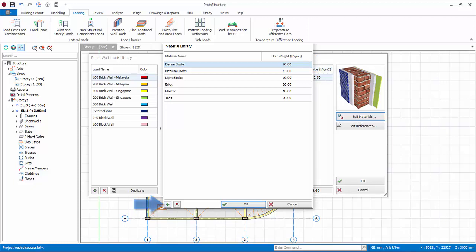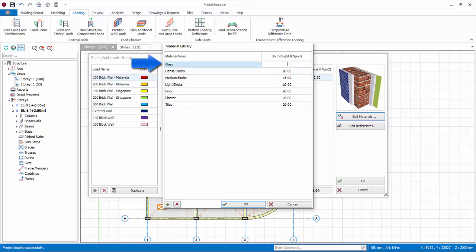Click add. Enter new material, glass, which we may use later. Input unit weight of 80 kN per meter cube. Press enter. Click OK to save and exit.